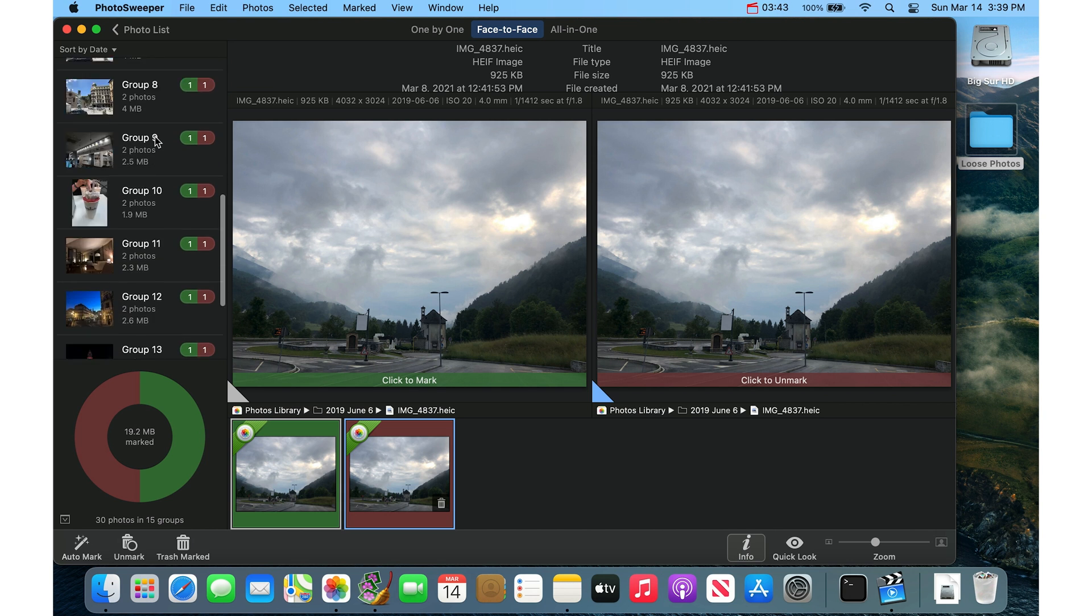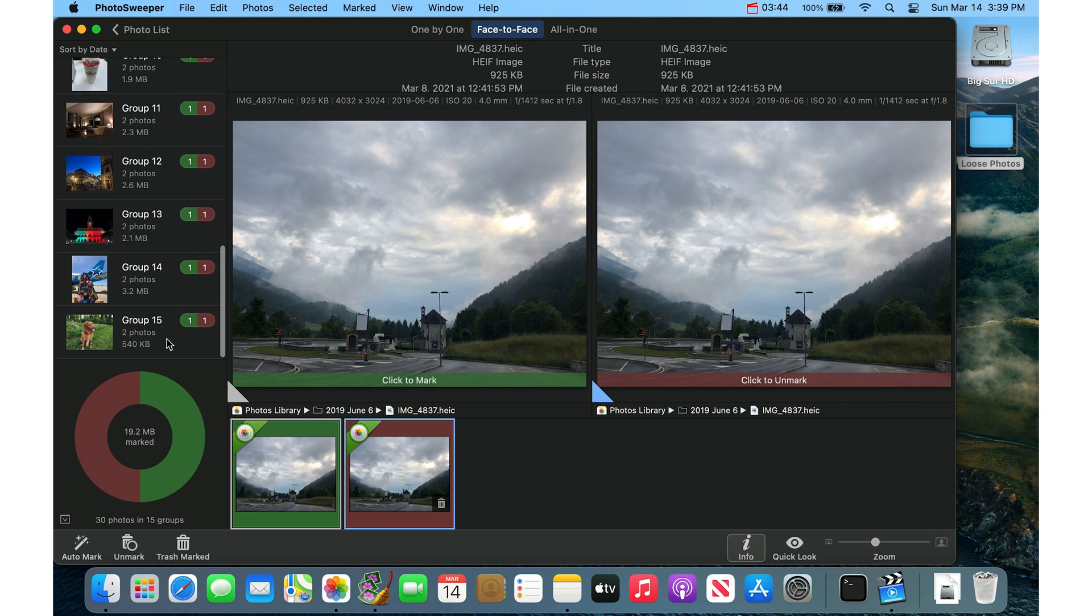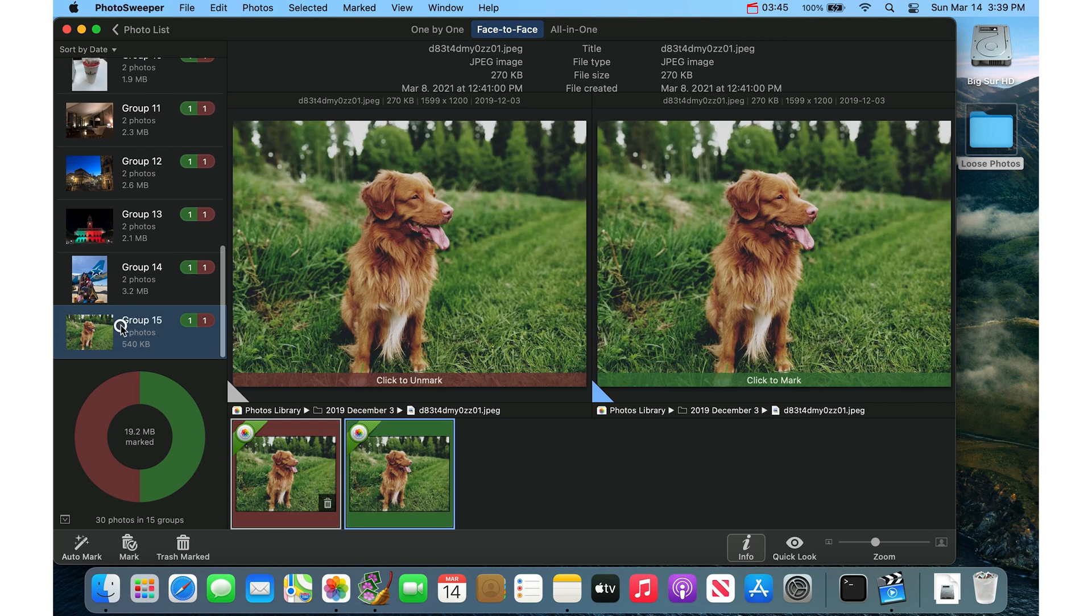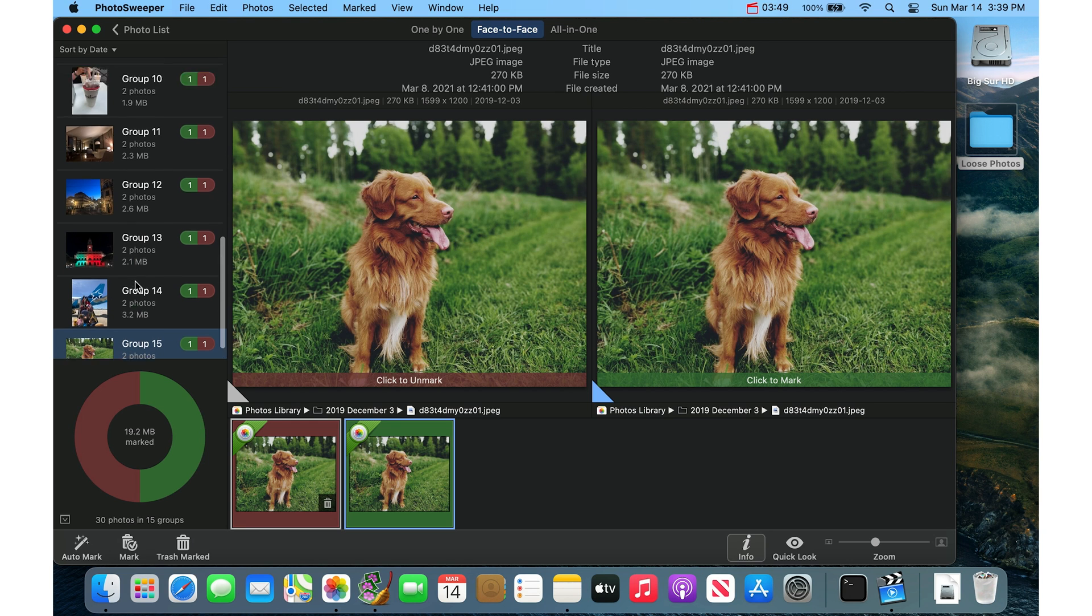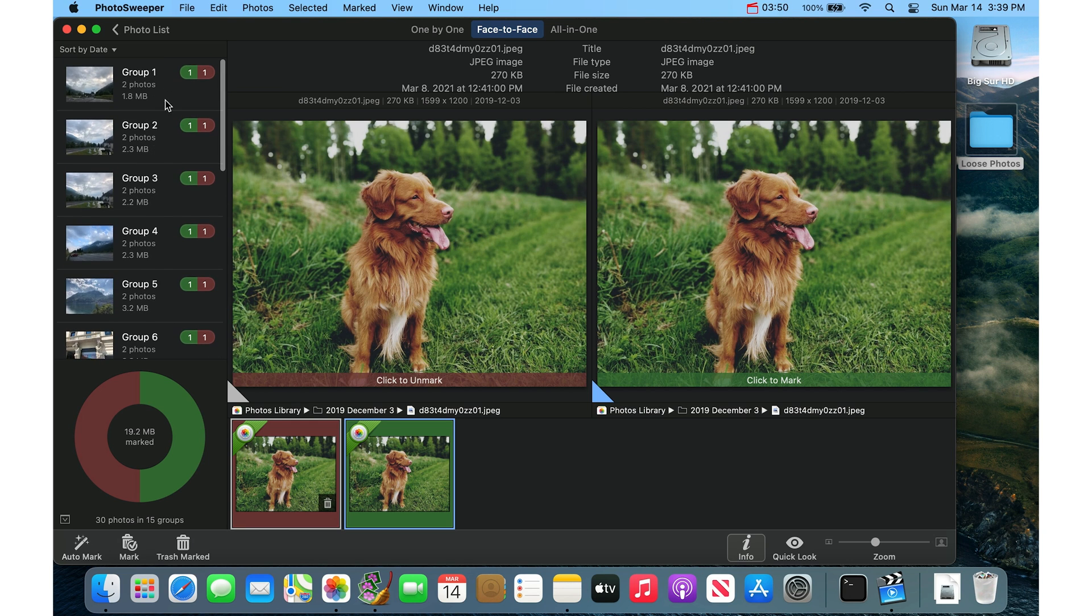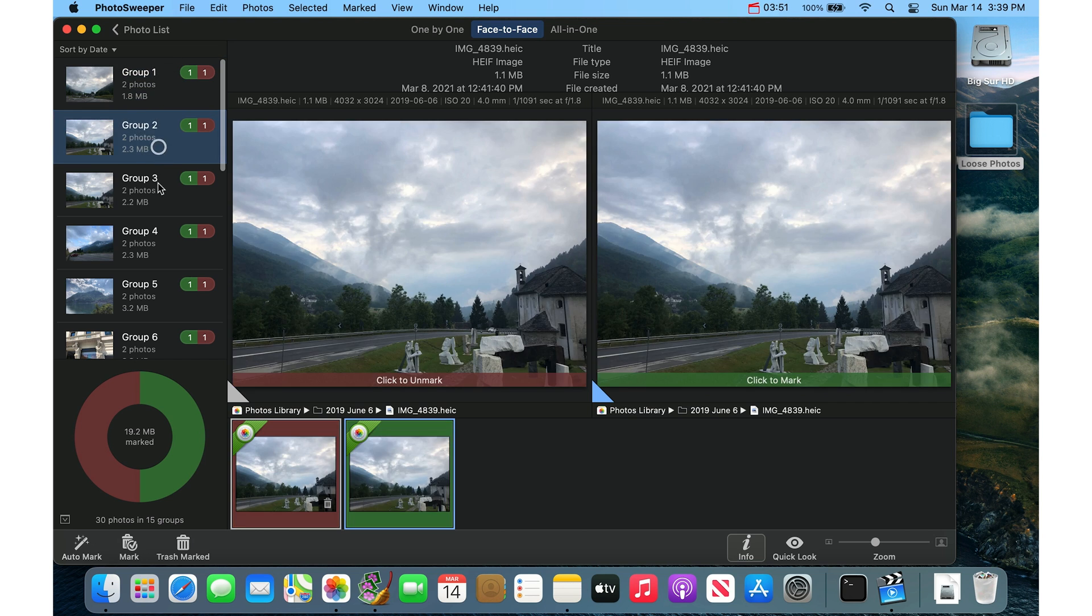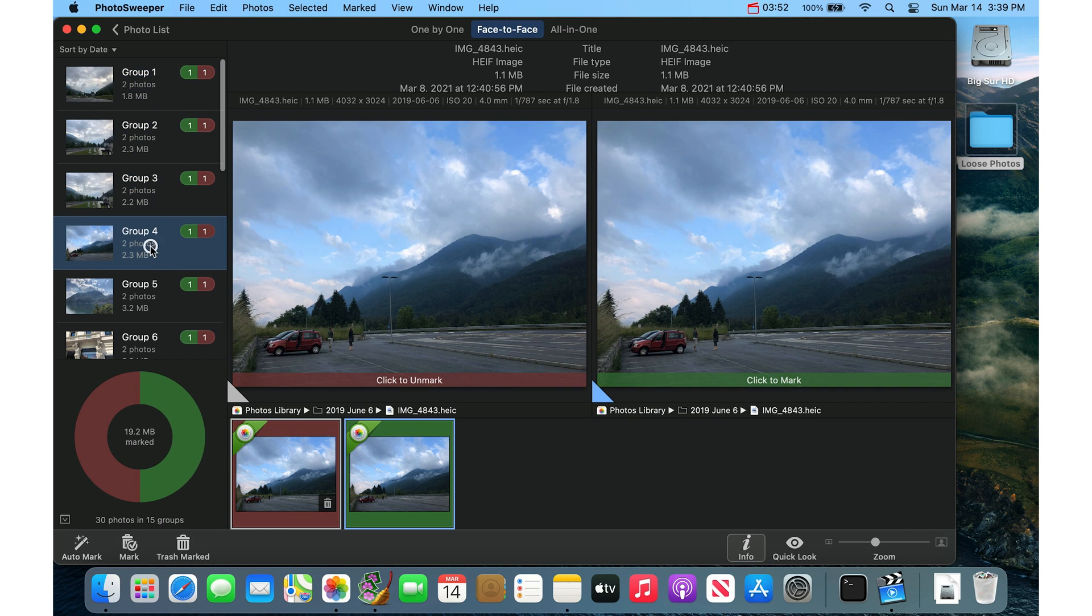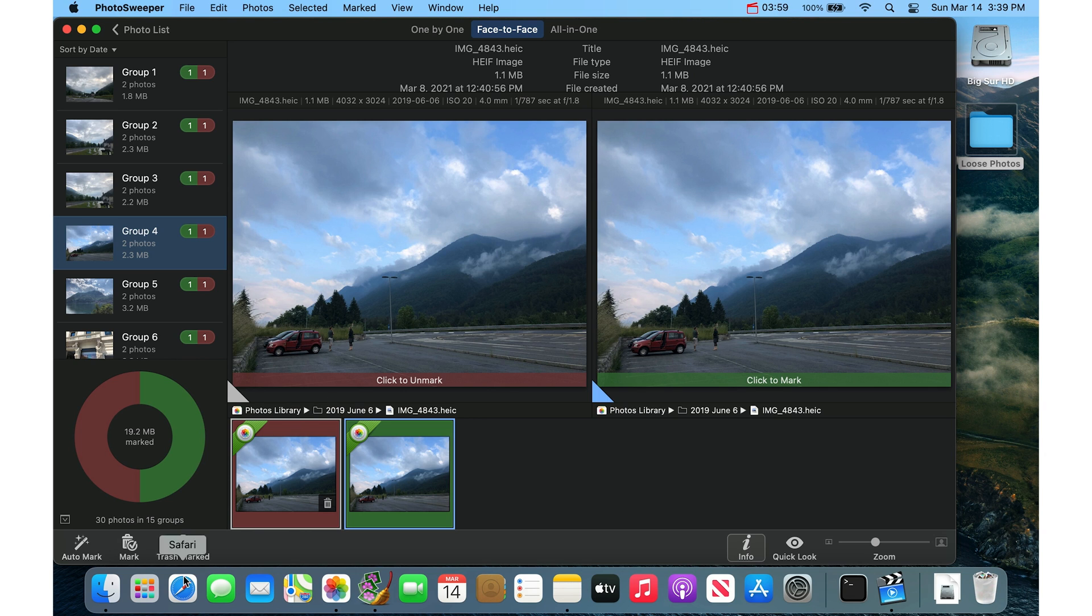And you can go through and you can look and see. And here's that one that I just made a duplicate of. And all you need to do is just have a quick scan, make sure that these are in fact duplicates. And then once you are ready to delete the duplicates, you click this Trash Marked button down here.